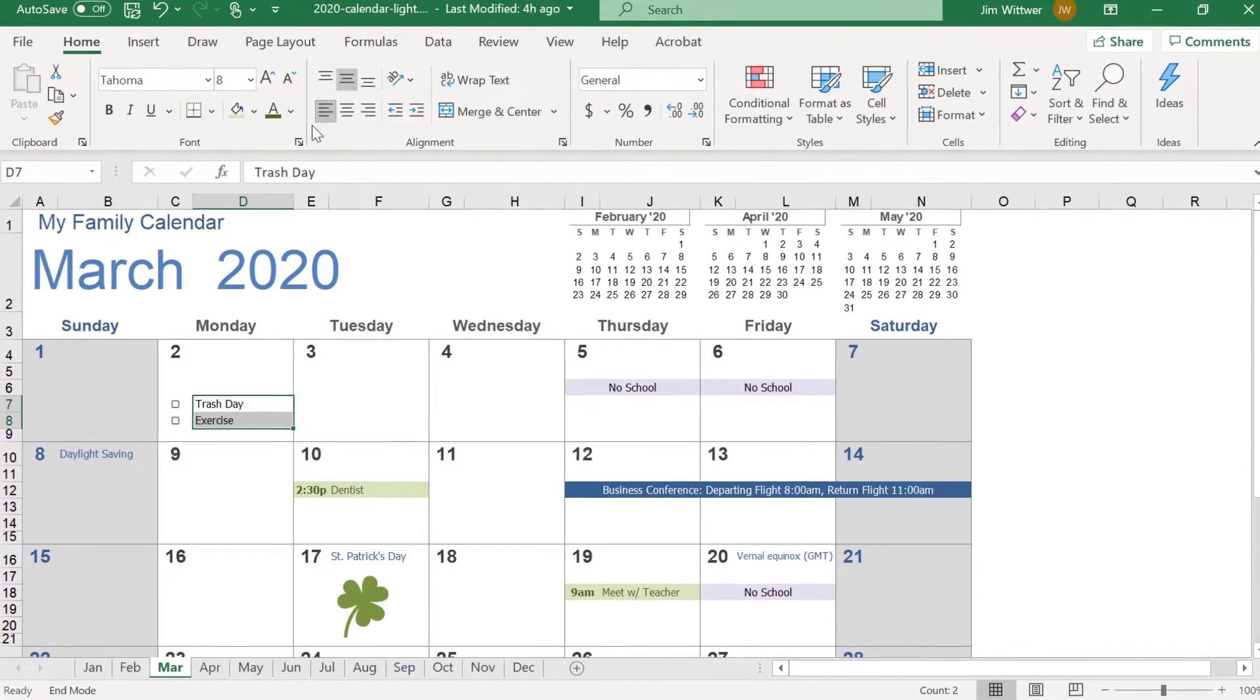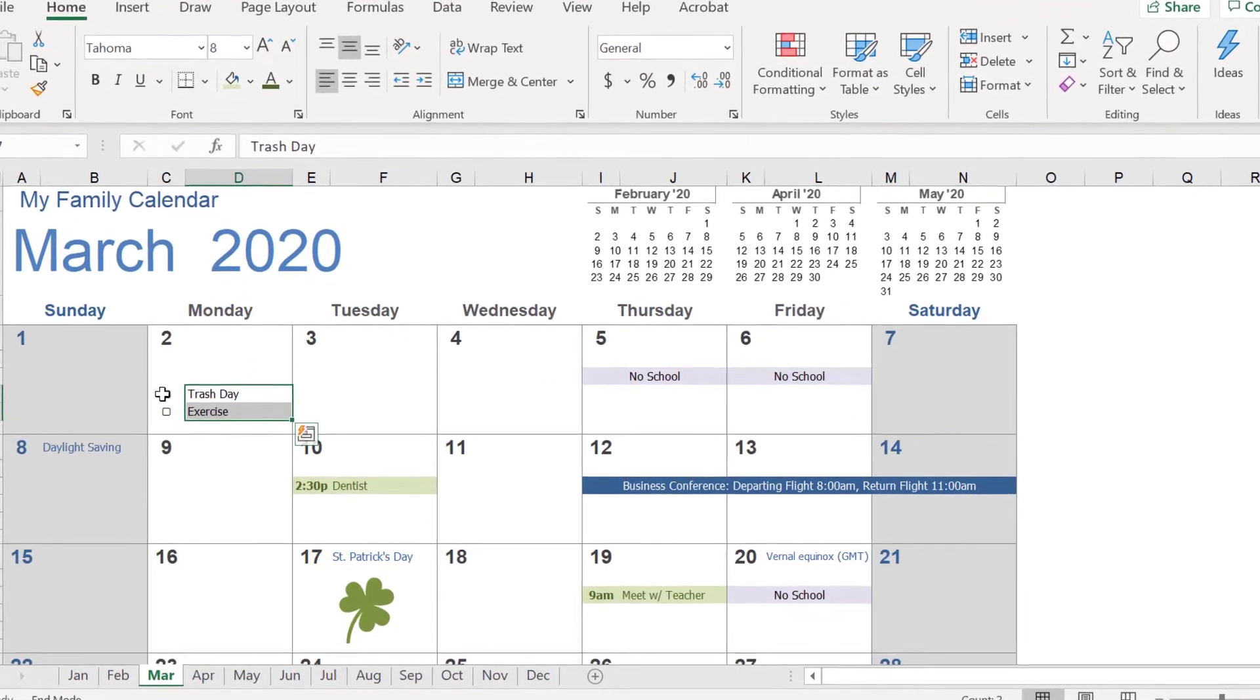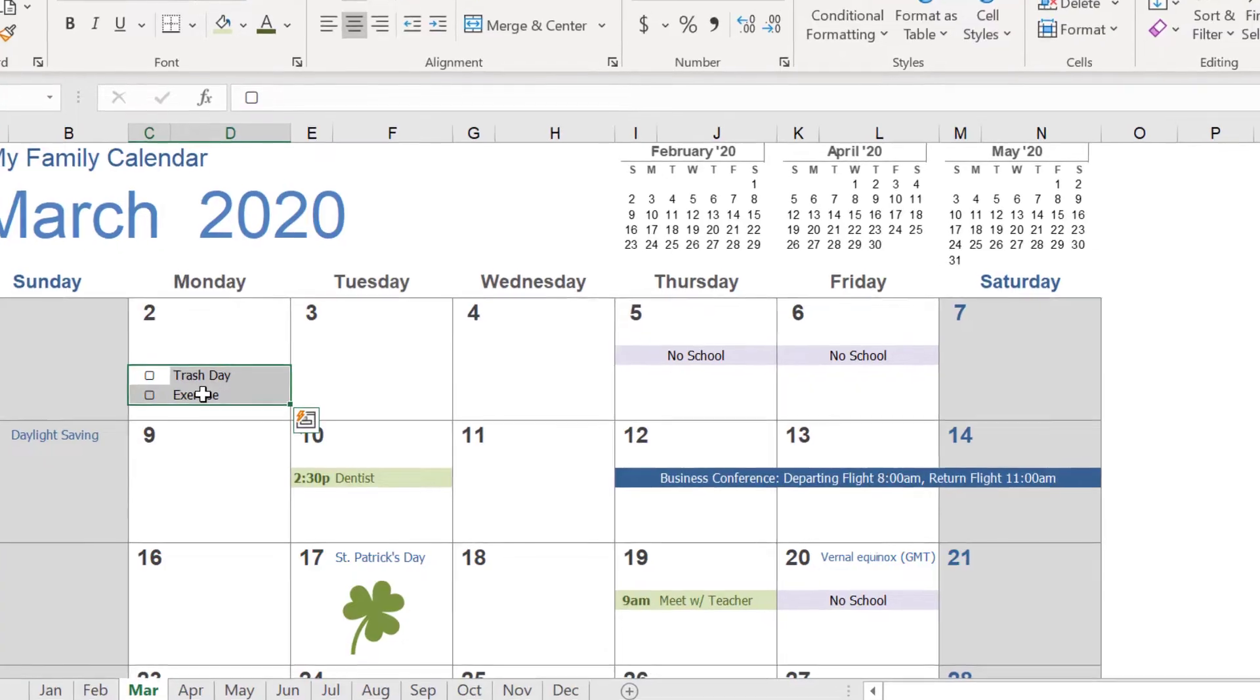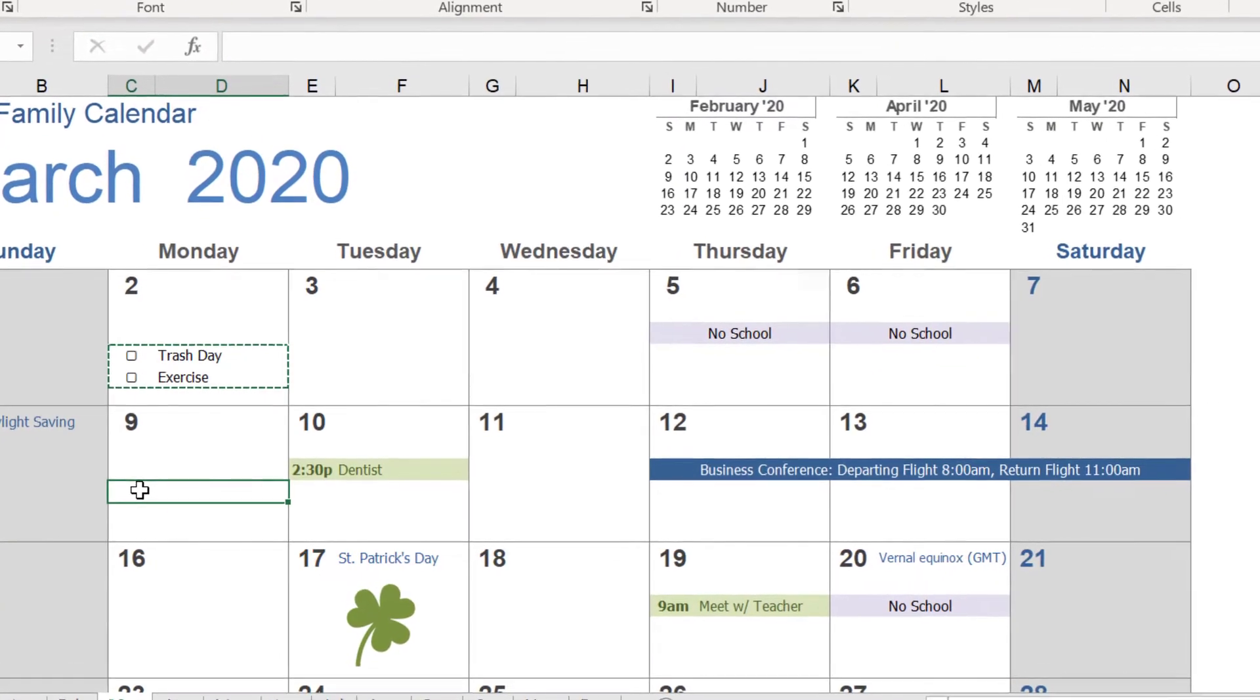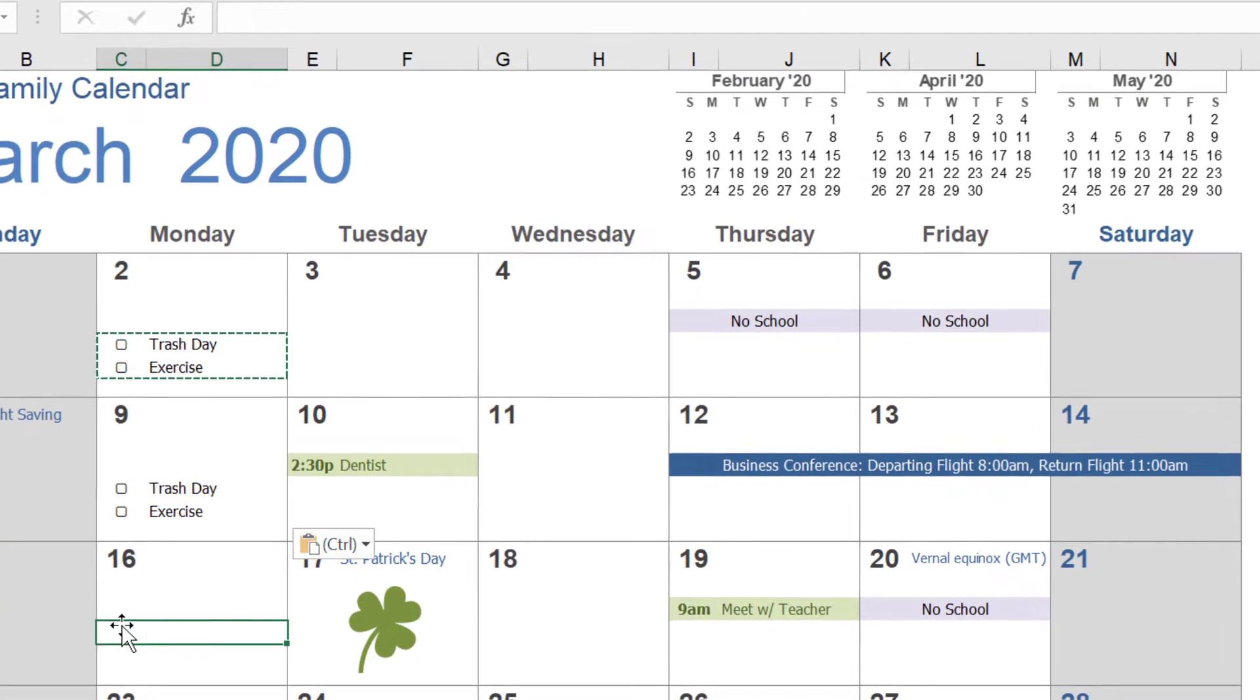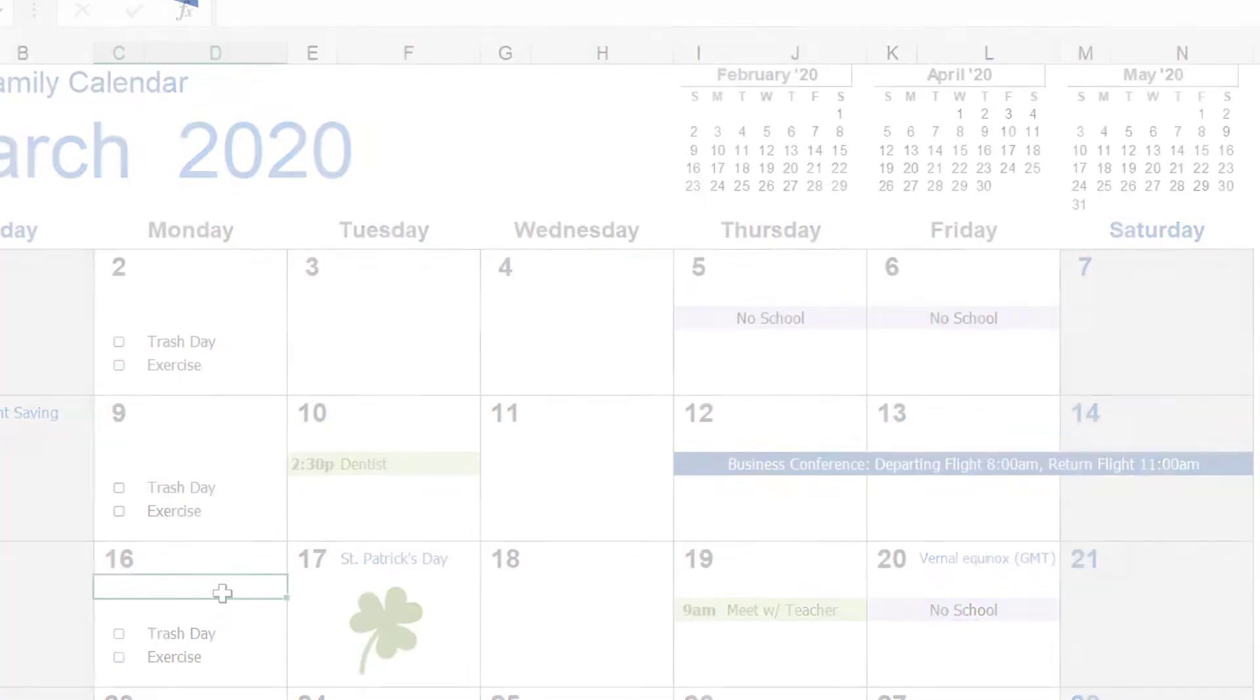In this video, you'll learn how to easily customize a calendar template in Excel, including adding appointments, images, multi-day events, and checklists, as well as how to easily change the overall design.